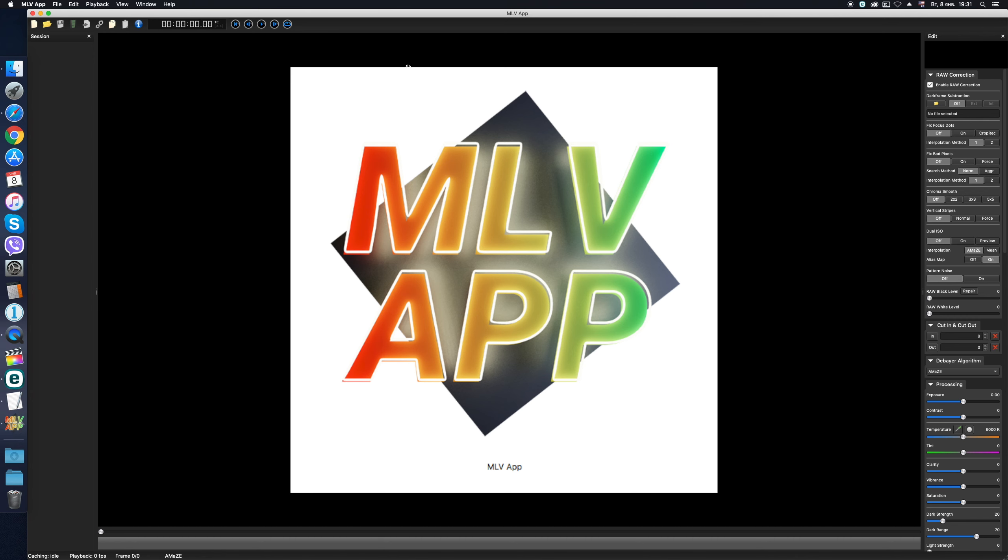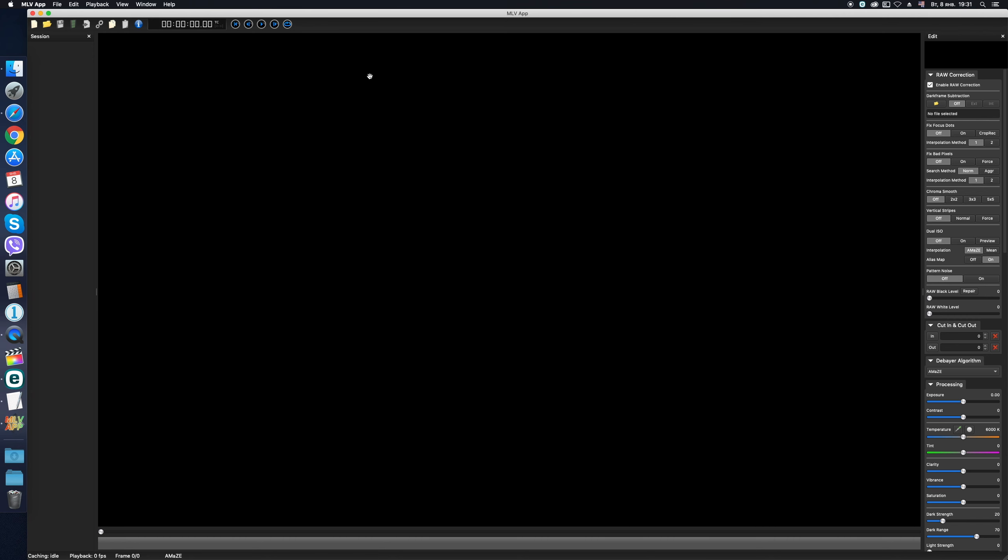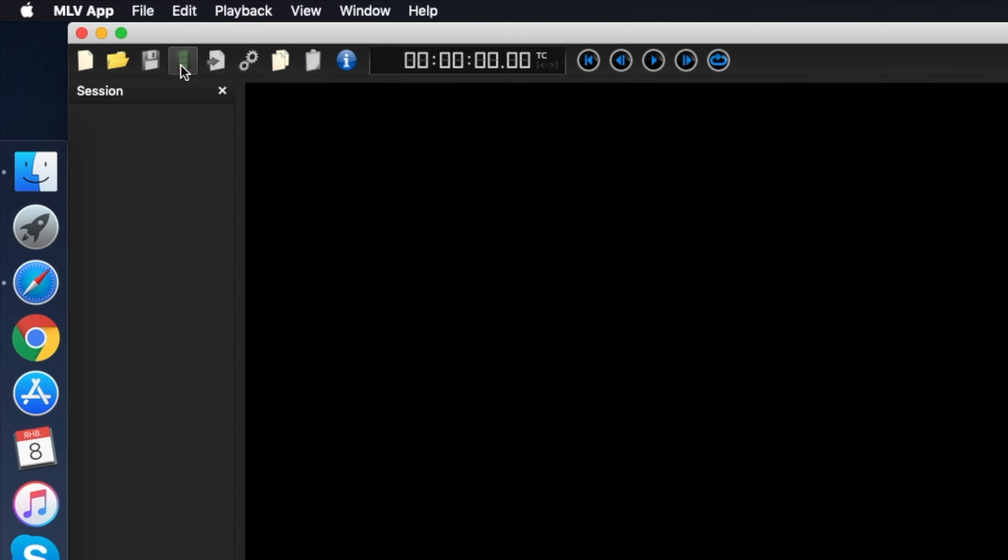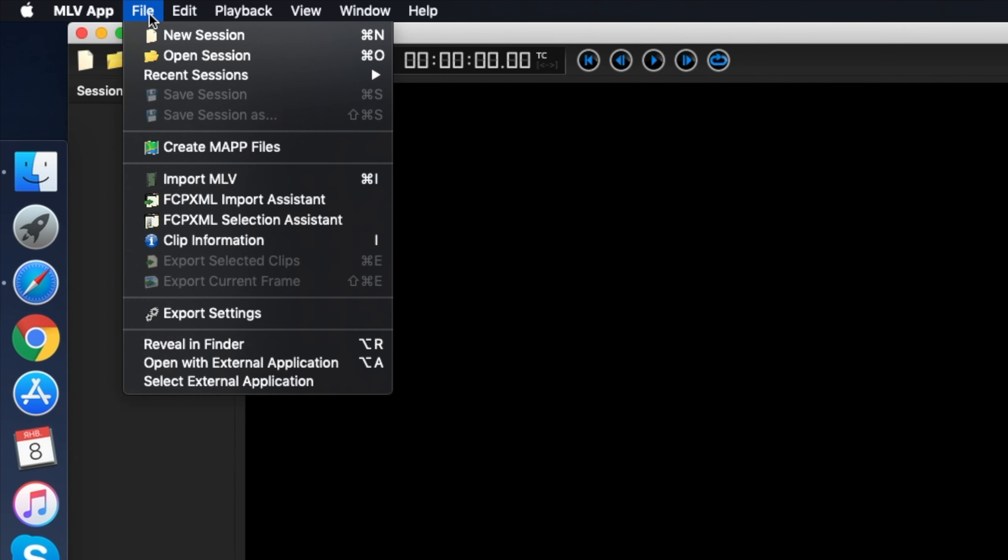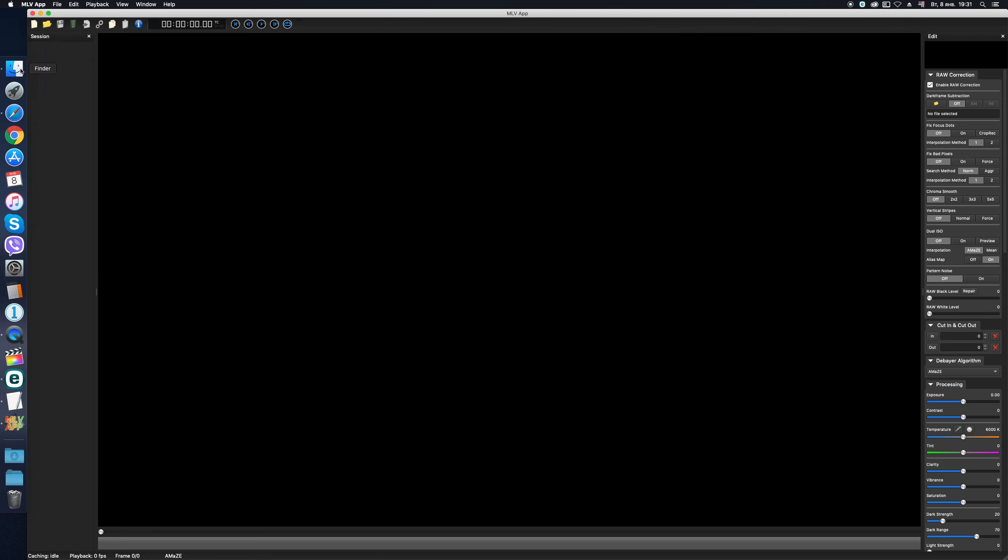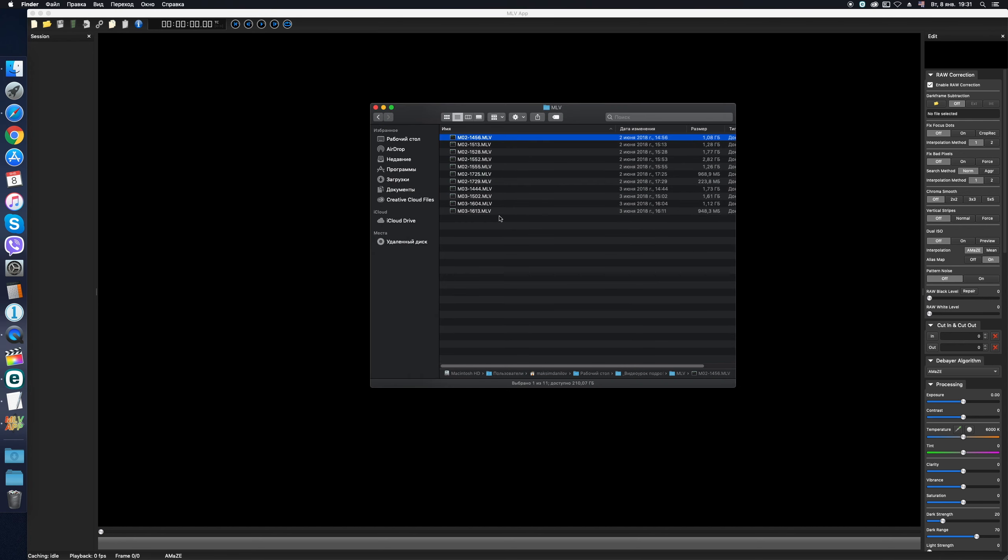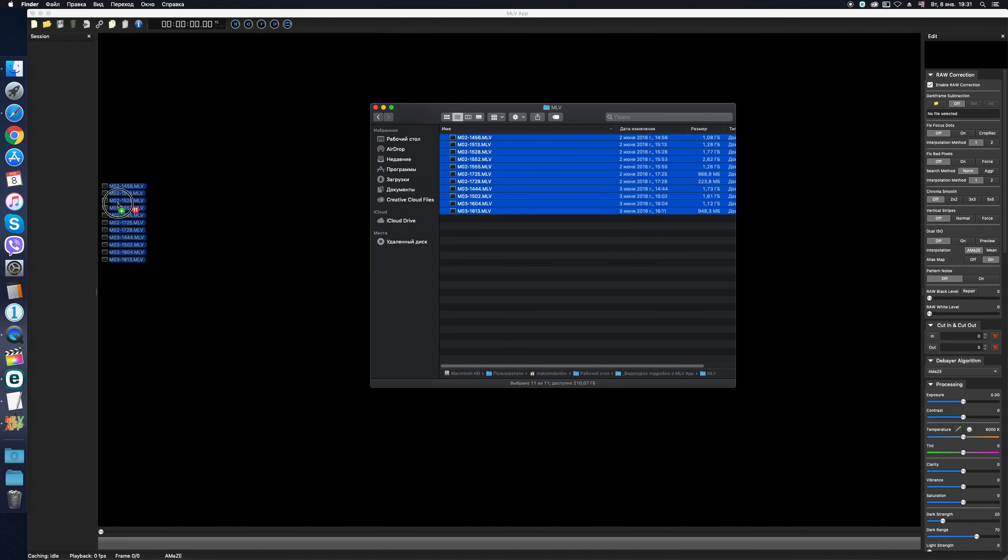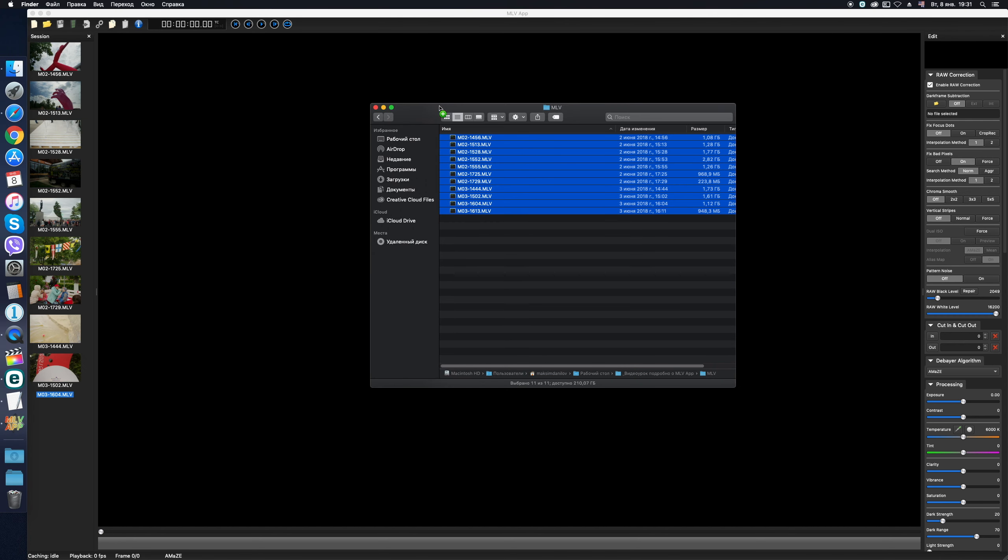First of all, let's load RAW video into the program window. There are three ways to do it. By clicking on the Import icon on the toolbar, or in the File menu Import MLV, or by simply dragging and dropping files from Explorer or Finder into the program window directly.